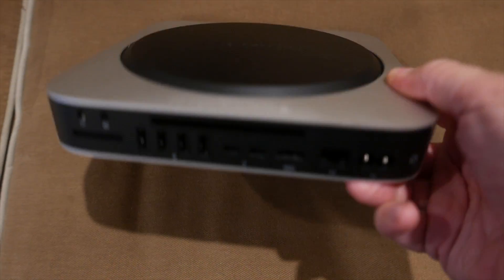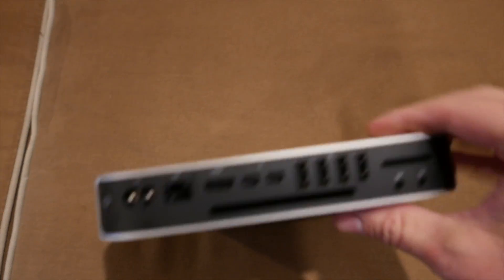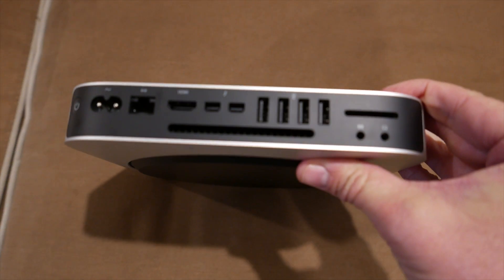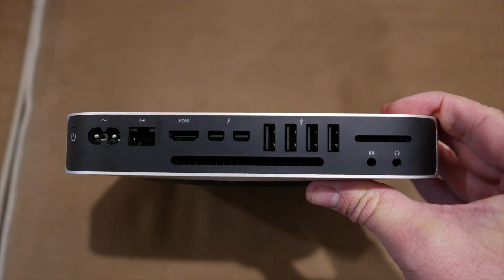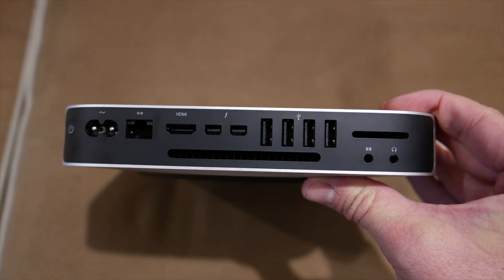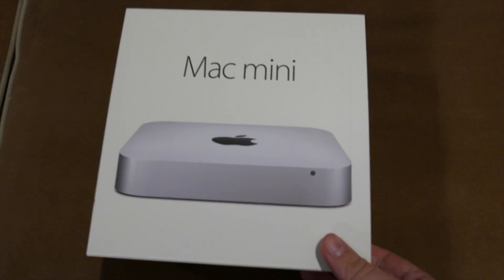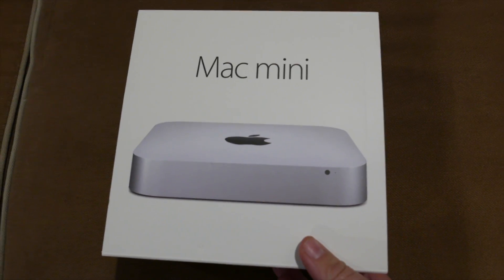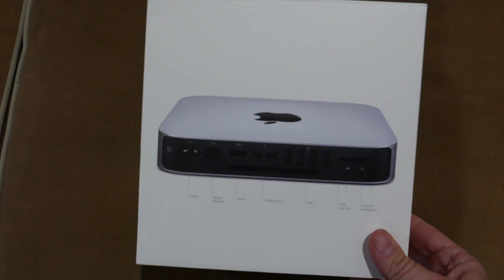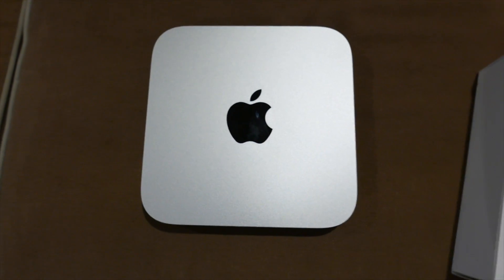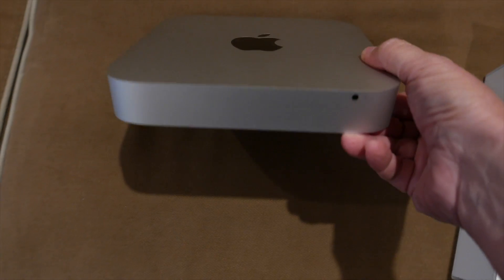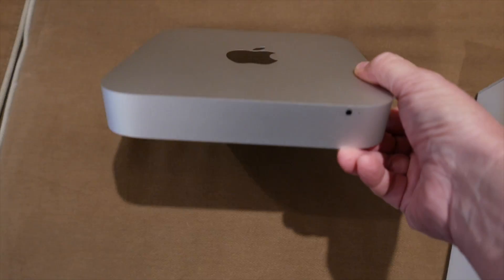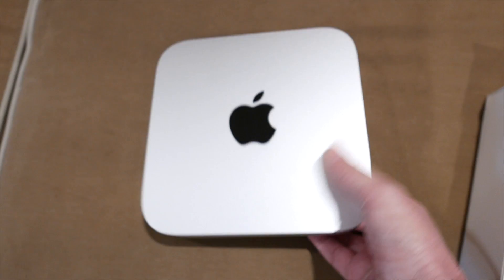Also here, the ports on the back. I believe they are exactly the same as the 2012 model, but I am happy to report with the Iris Graphics, this is the computer to get. If you want to use it for editing, it worked perfectly for me. For $699, this is the computer to get. So you can edit on a budget with a 4K monitor. Thank you very much guys, and we will see you soon.